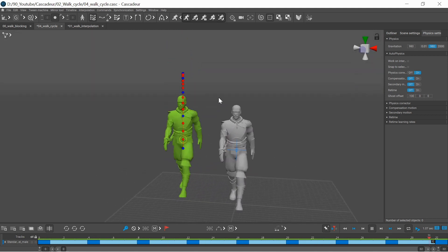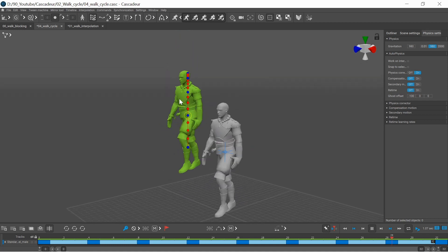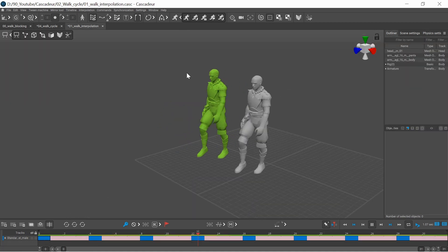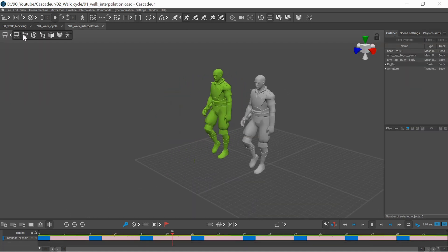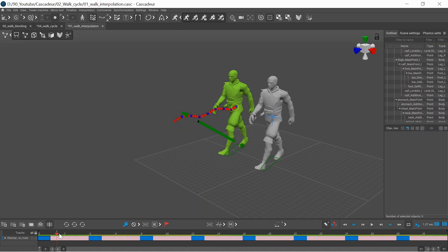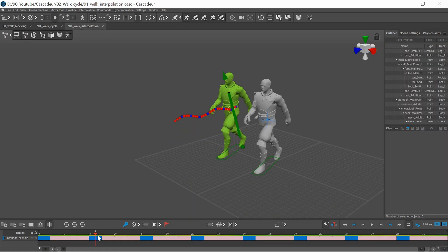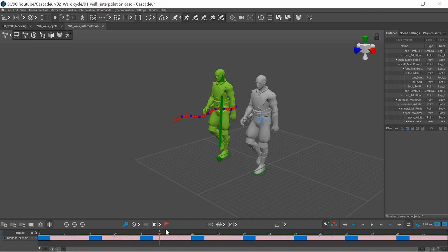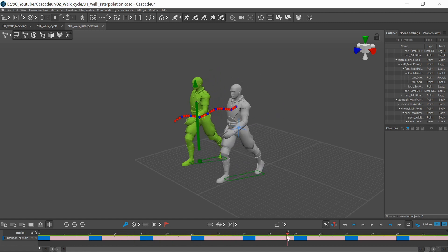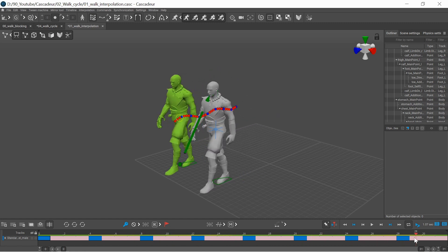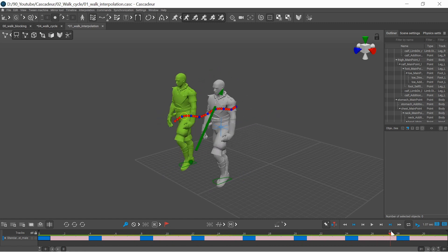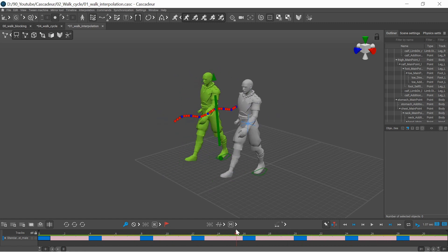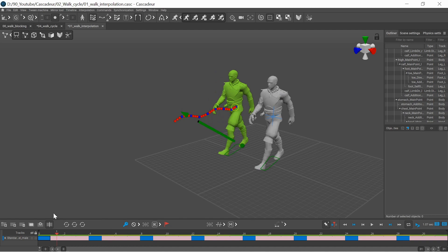That's because the legs are not stationary on the ground. So the character needs to move forward and the feet or at least the heel or the toes should stay in one place while they are contacting with the ground.